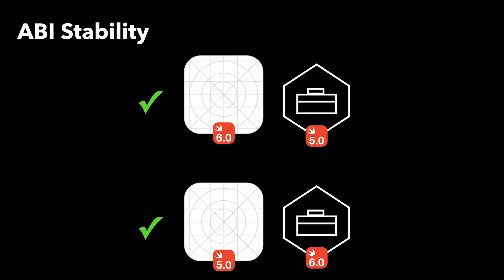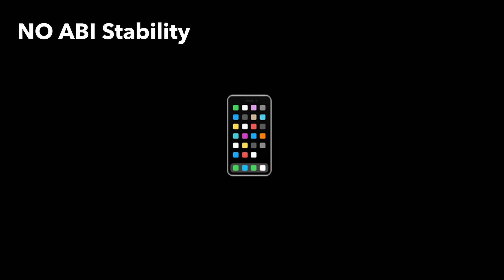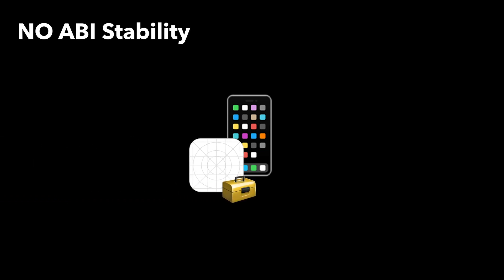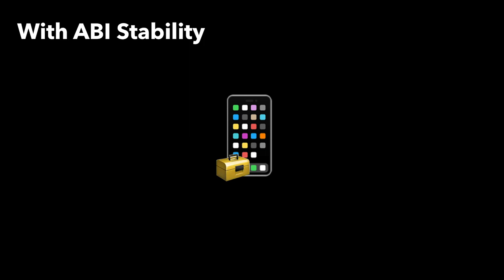The obvious impact is smaller app sizes because when the app is compiled, it does not embed the Swift standard library anymore. The newer Apple operating systems now host the libraries needed by the app and compatibility is ensured through ABI stability.